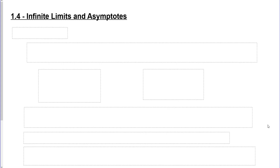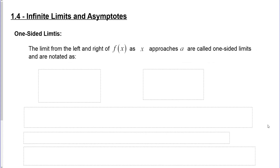In this lesson we're going to learn about infinite limits and a little bit more about asymptotes. To begin, let's talk about one-sided limits. The limit from the left and the limit from the right of f of x as x approaches a are called one-sided limits.